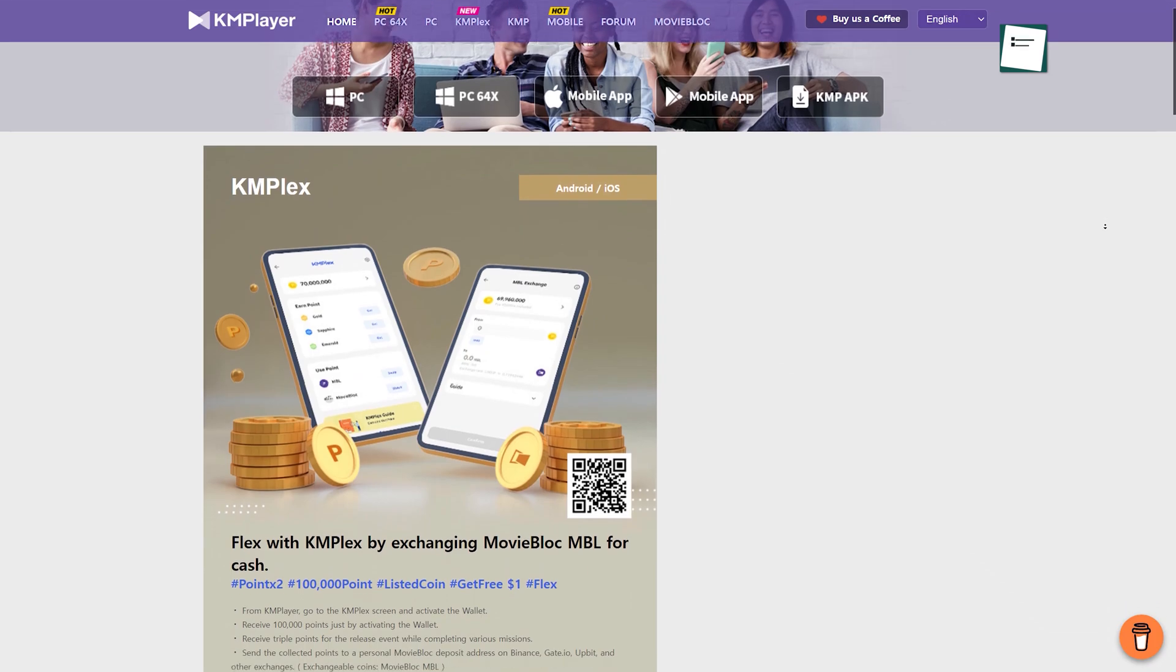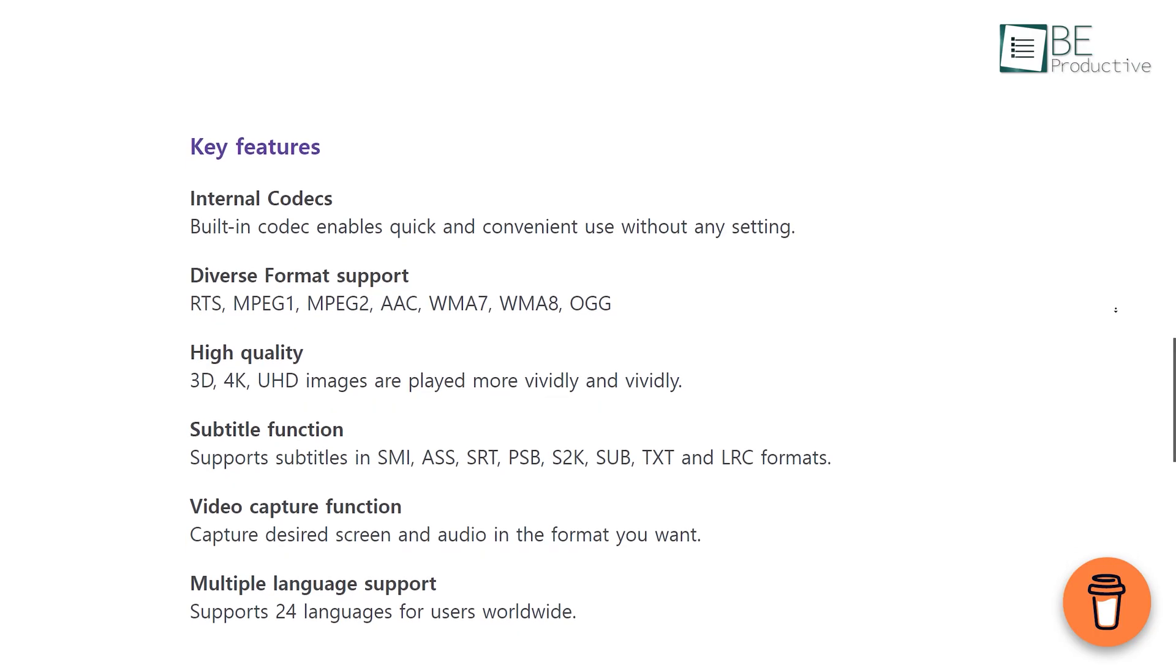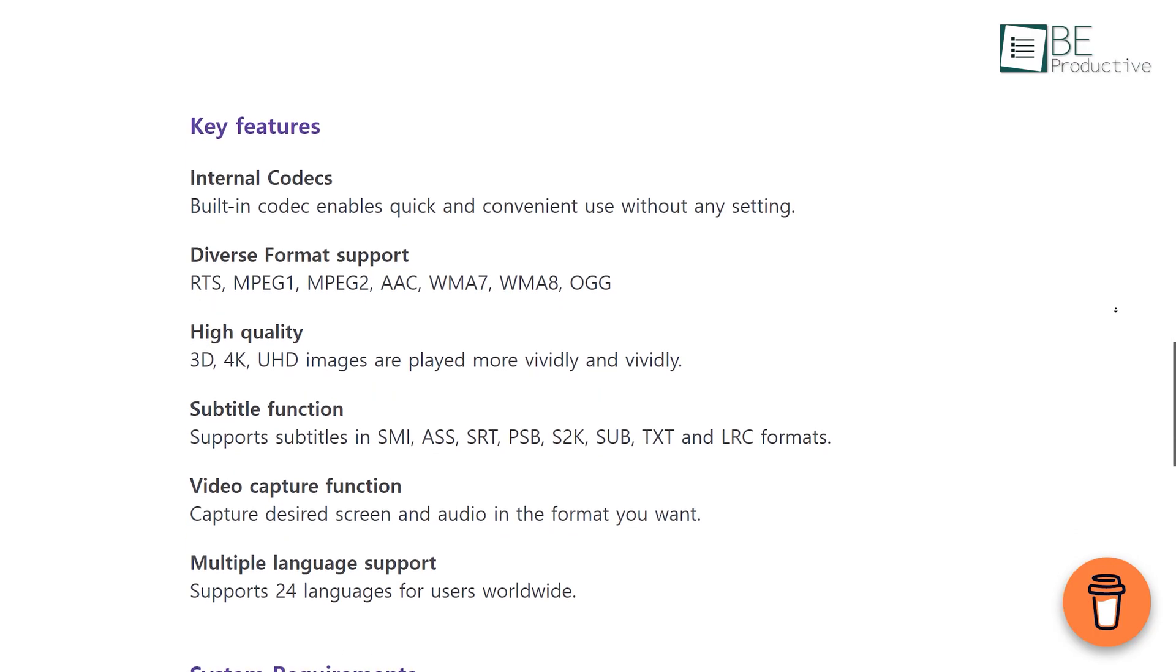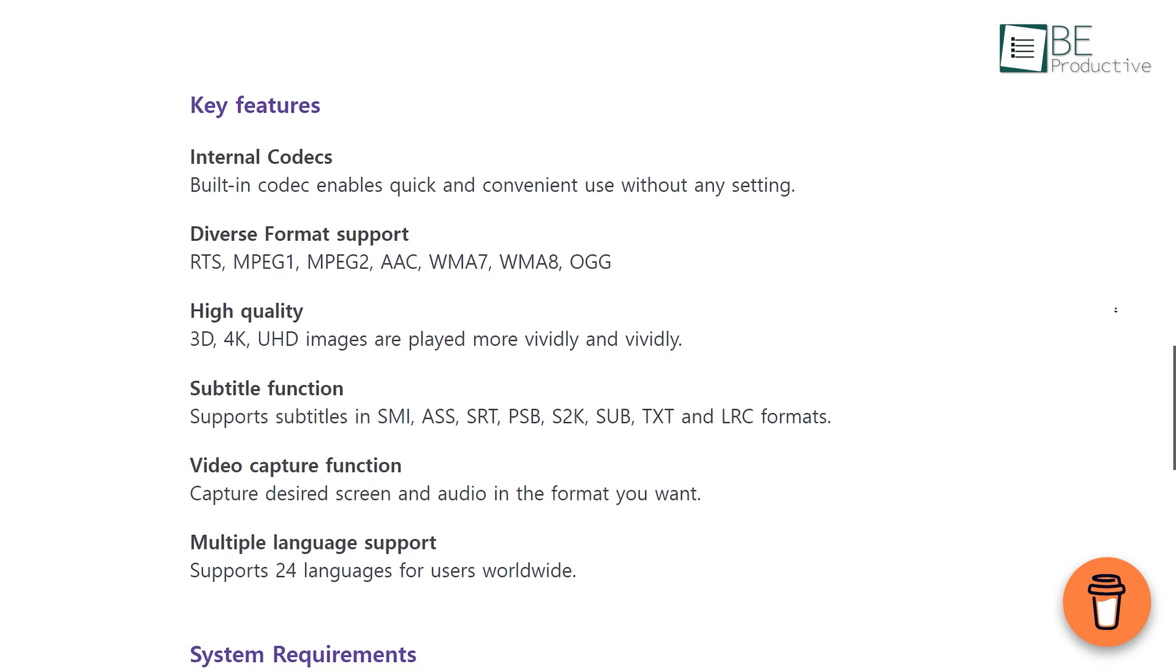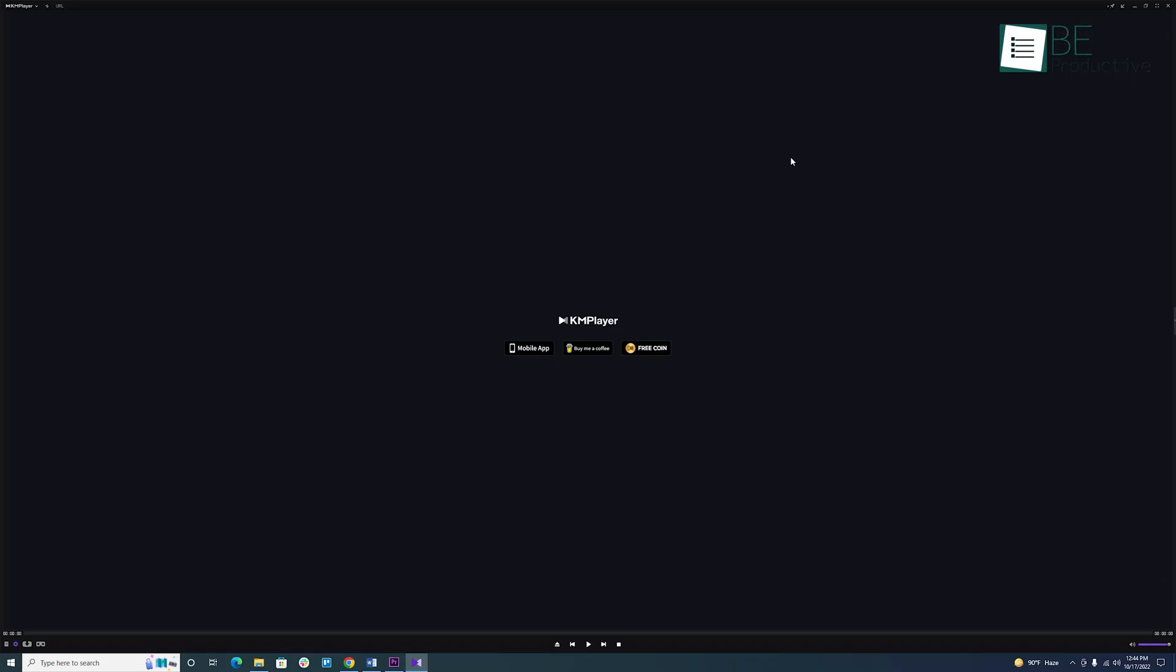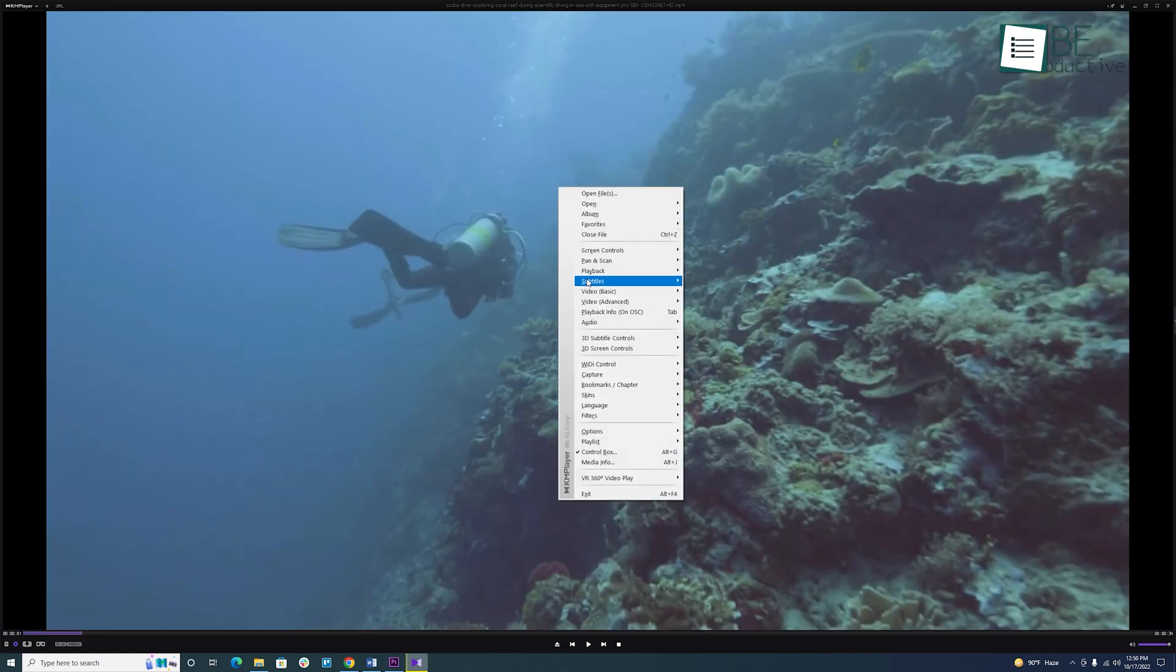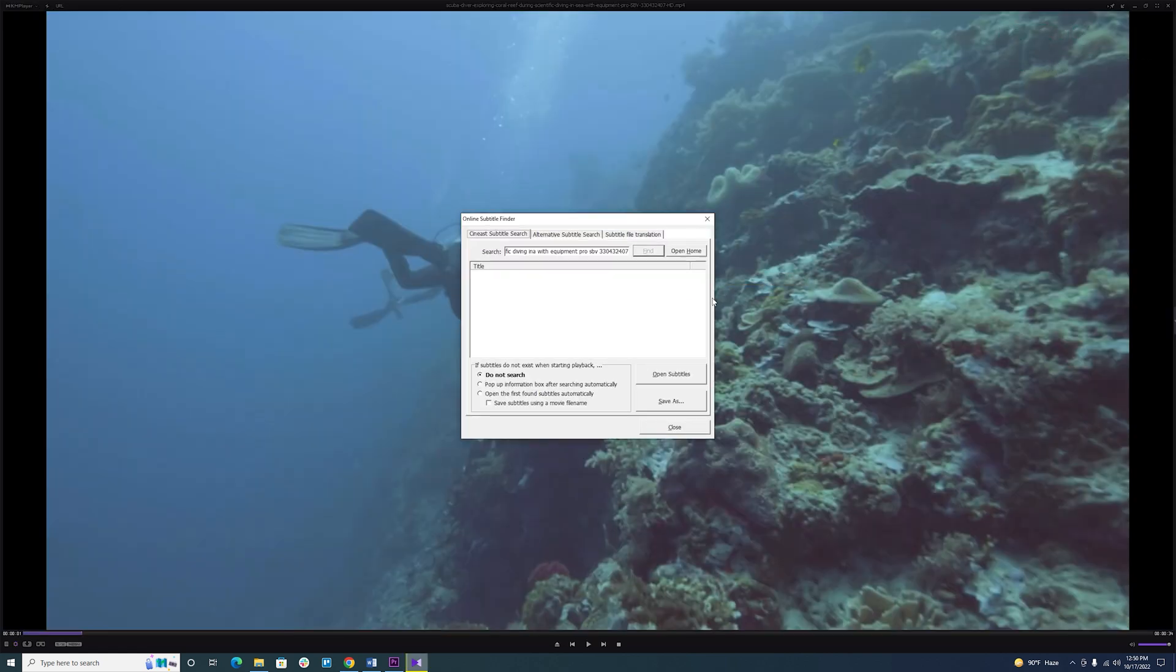Let's start the list with KMPlayer, an open-source free media player that supports almost every format of audio and video files. It's a convenient, easy-to-use media player that provides a wide range of features. Additionally, you can edit subtitles easily and add codecs for improved performance.